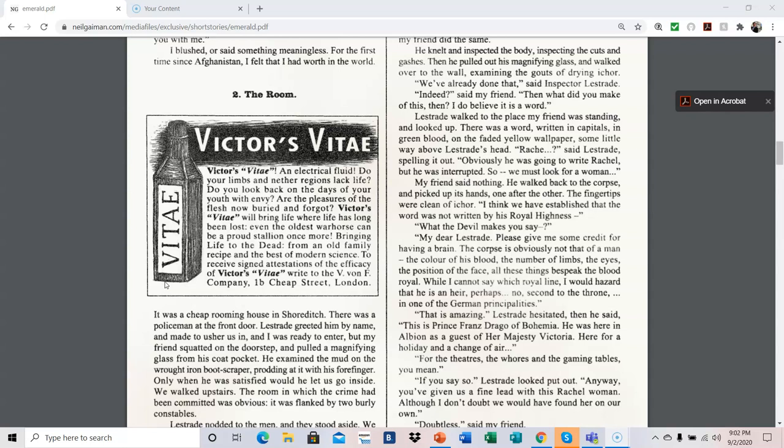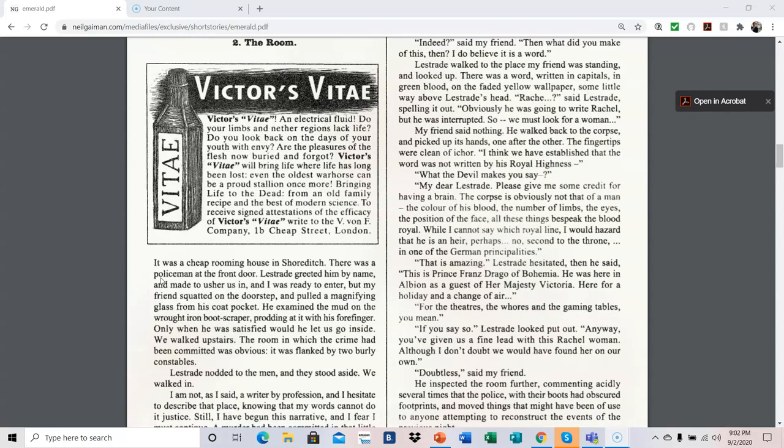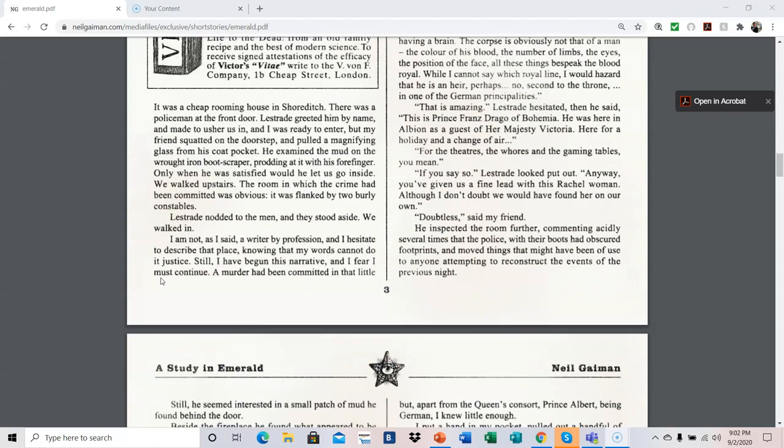That is amazing, Lestrade hesitated. Then he said, this is Prince Franz Drago of Bohemia. He was here in Albion as a guest of Her Majesty Victoria, here for a holiday and a change of air. For the theaters, the horrors, and the gaming tables, you mean? If you say so, Lestrade looked put out. Anyway, you've given us a fine lead with this Rachel woman, although I don't doubt we would have found her on our own. Doubtless, said my friend. He inspected the room further, commenting acidly several times that the police, with their boots, had obscured footprints and moved things that might have been of use to anyone attempting to reconstruct the events of the previous night.